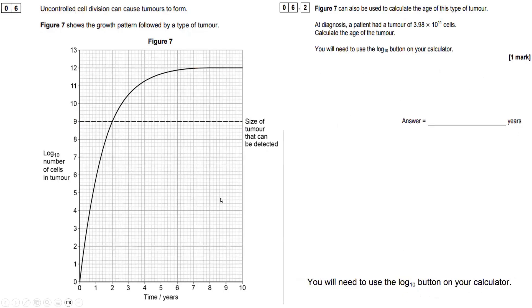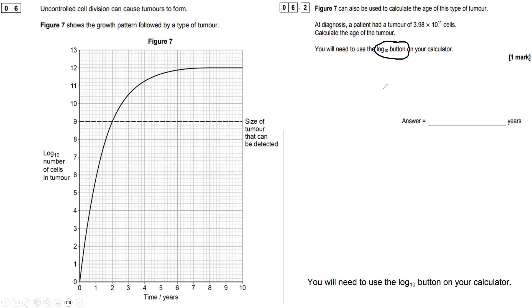This is question 6.2. Figure 7 can also be used to calculate the age of this type of tumour. At diagnosis, a patient had a tumour of 3.98 times 10 to the 11 cells. You will need to use the log base 10 button on your calculator. So this time we're going to take this number in standard form — 3.98 times 10 to the 11 — and convert it into log base 10.